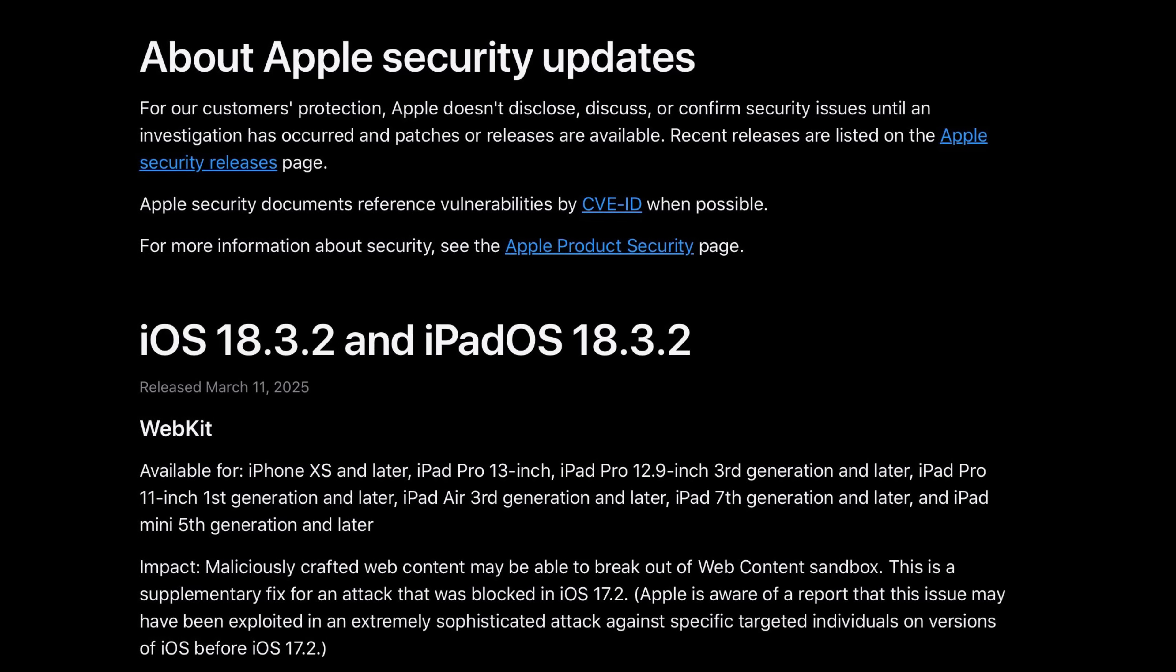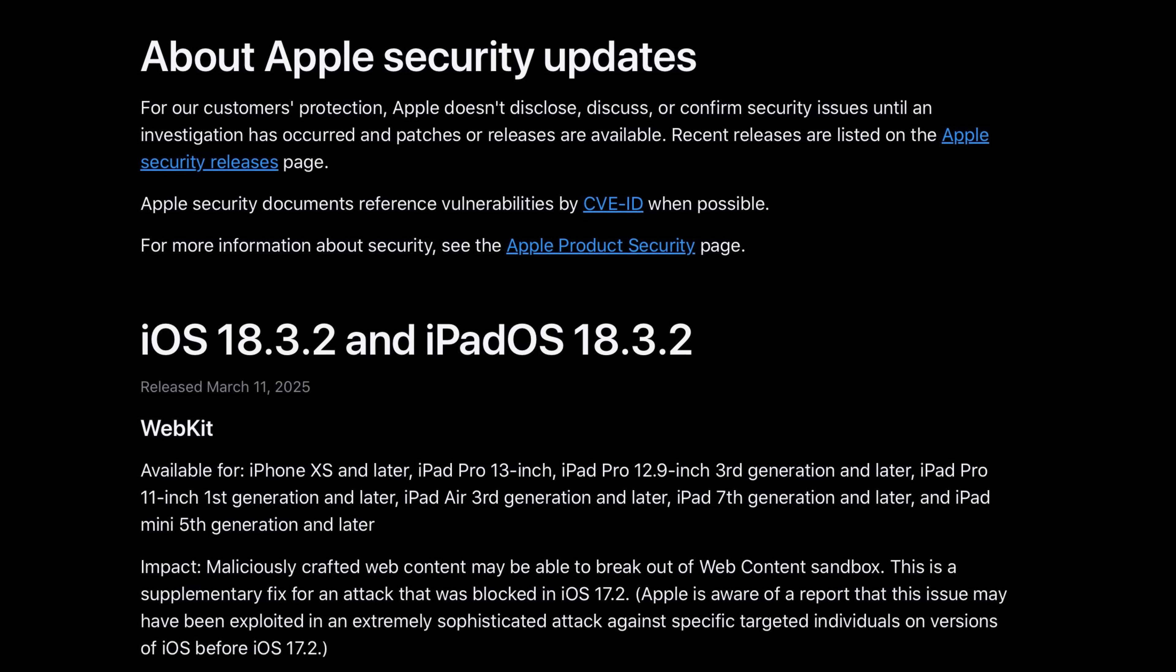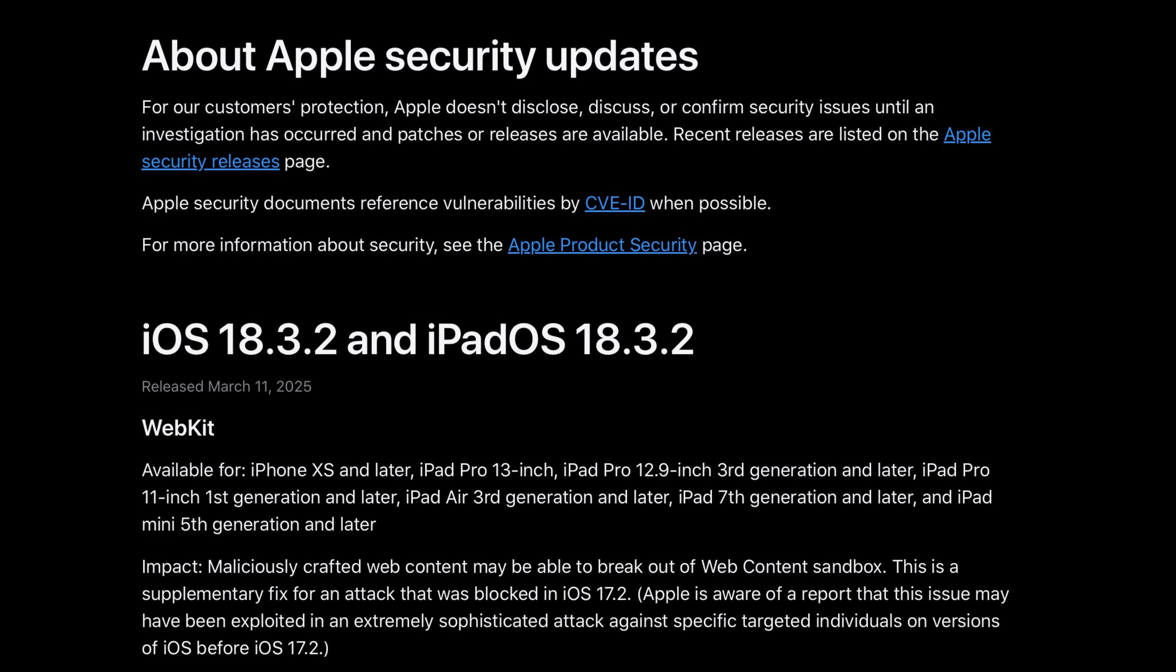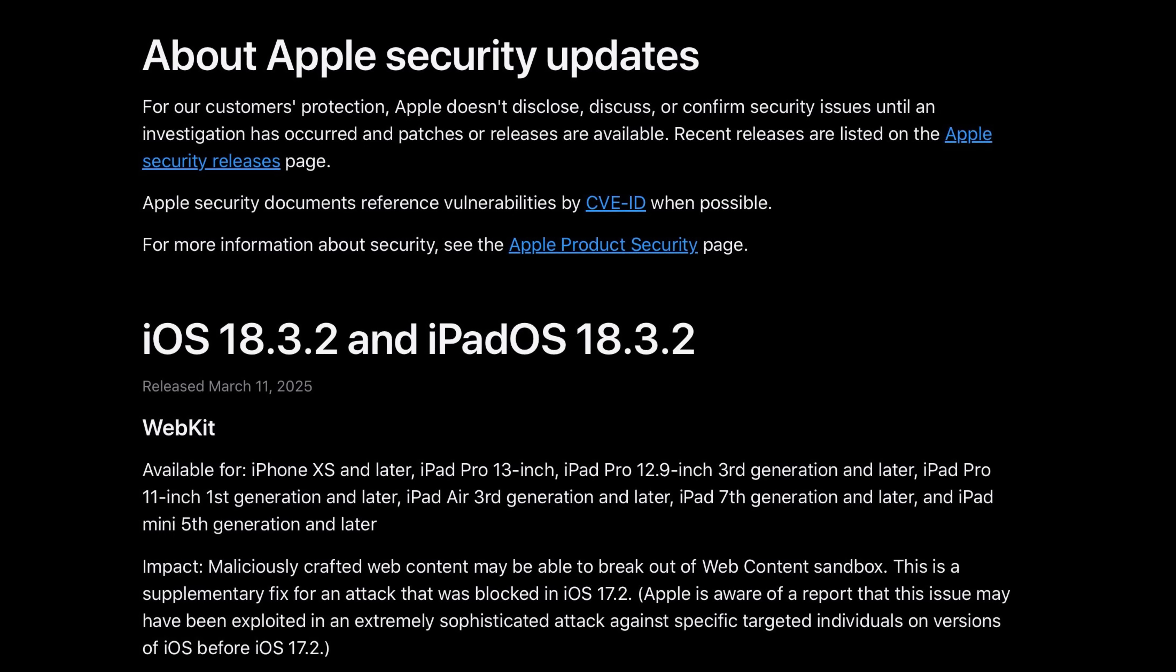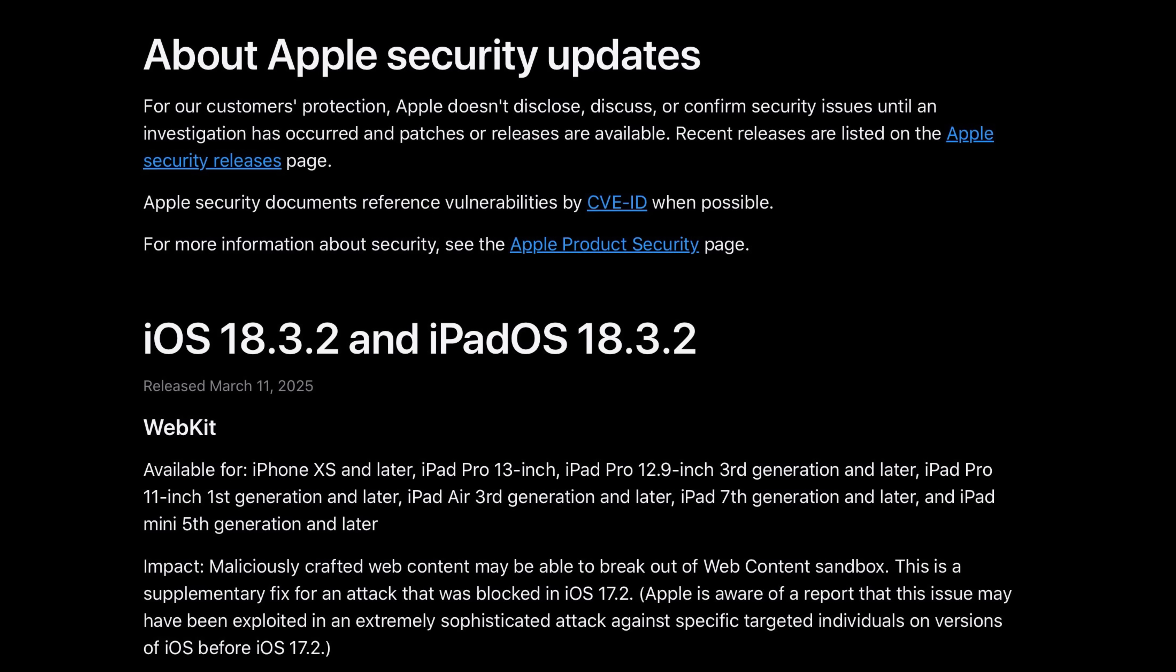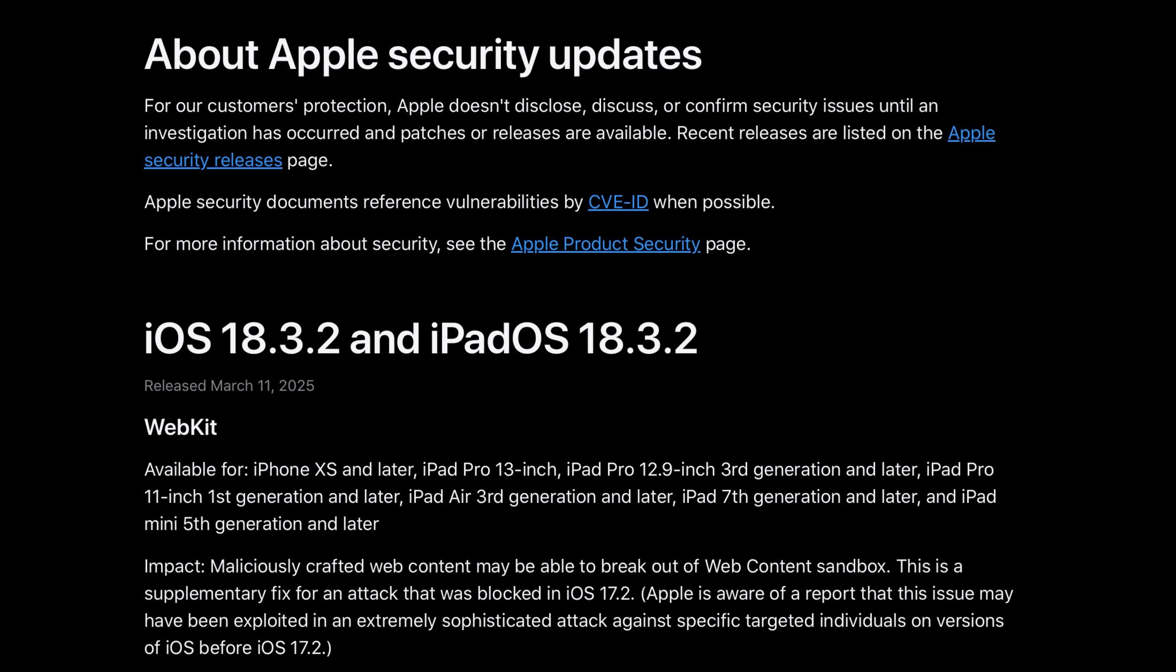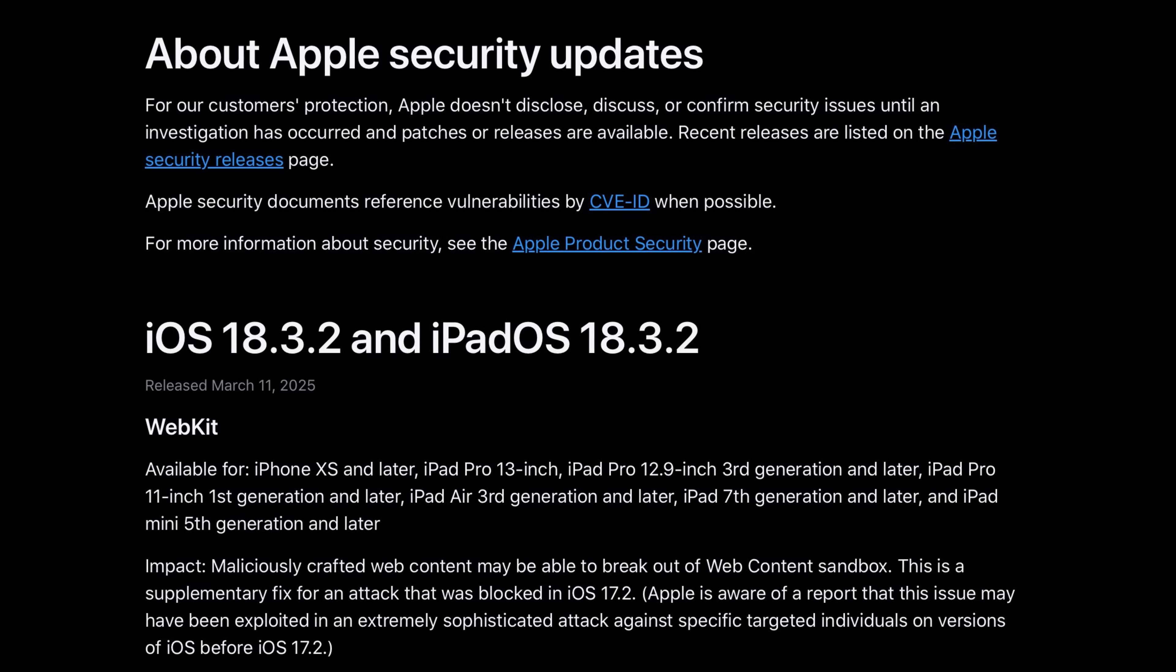Now this is for all my subscribers out there who have yet to update to iOS 18.3.2. Listen to this: maliciously crafted web content may be able to break out of web content sandbox. This is a supplementary fix for an attack that was blocked in iOS 17.2.